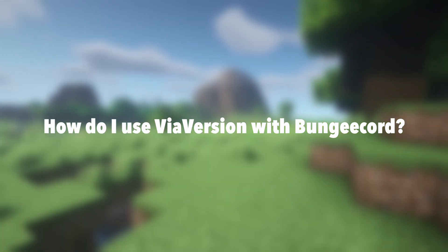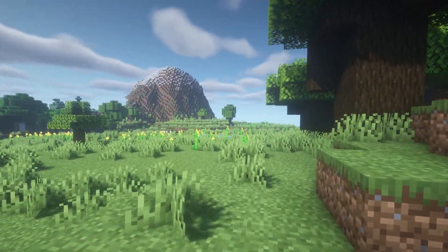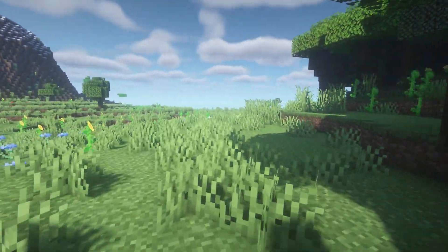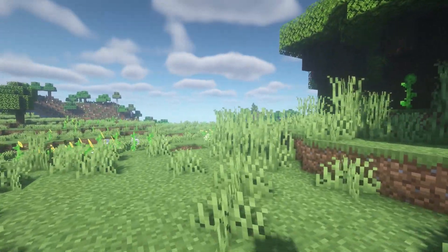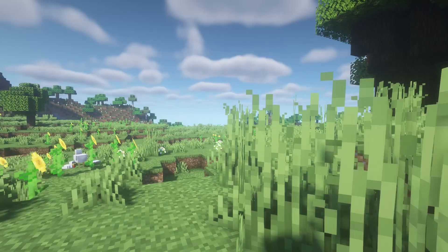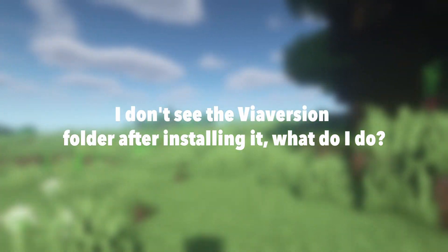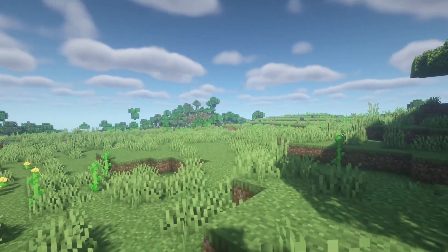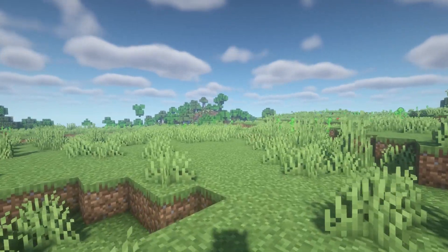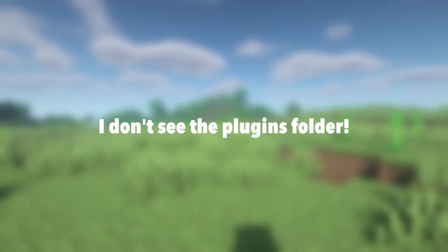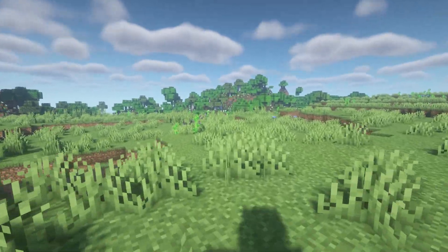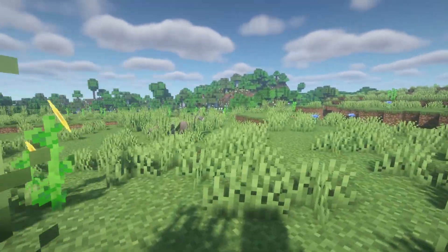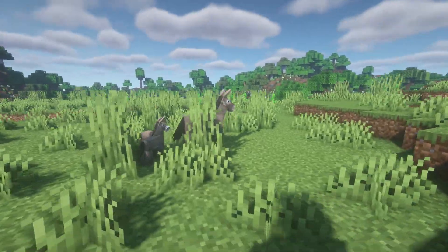How do I use ViaVersion with BungeeCord? Just install the plugin in the plugins folder and restart your BungeeCord server. Be sure to install this plugin on all your BungeeCord servers if you have more than one. I don't see the ViaVersion folder after installing it — what do I do? Don't worry, you probably forgot to restart the server, just go back to the dashboard and hit restart. I don't see the plugins folder? Your server version probably doesn't support plugins. In that case, you will have to reinstall the server using Spigot, Bukkit, or Paper.